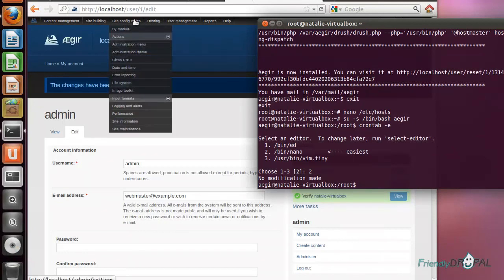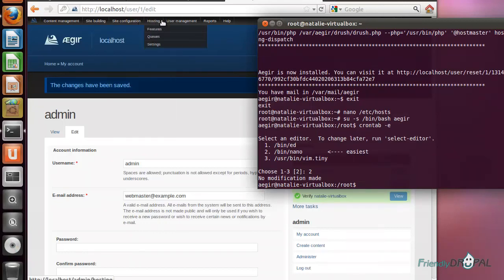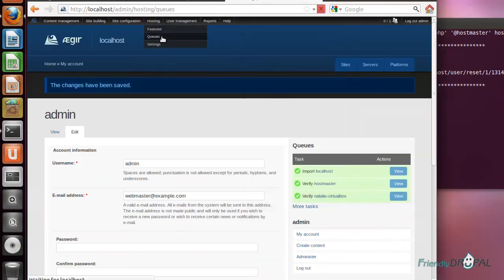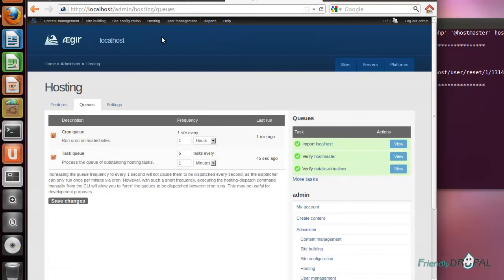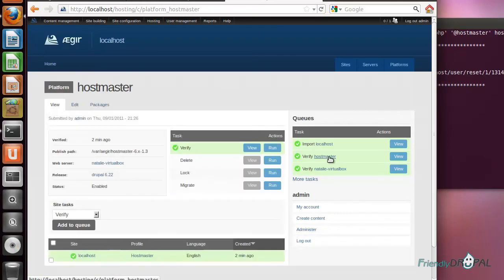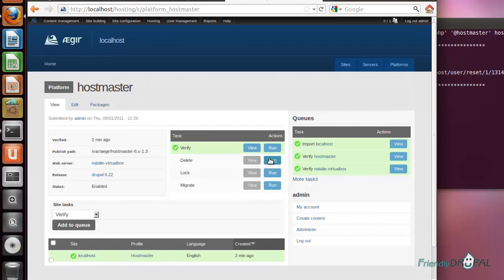If we go in Aegir site config to queues, we have to check if they are enabled and they seem to be running. Sometimes you have to restart crontab in case the queue gets stuck.